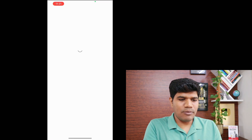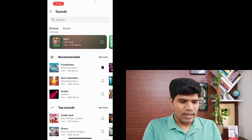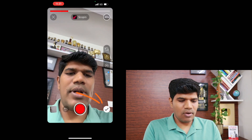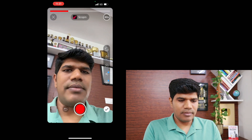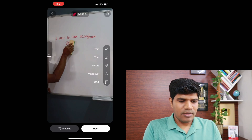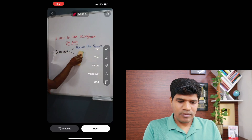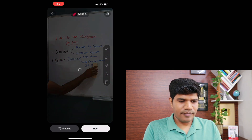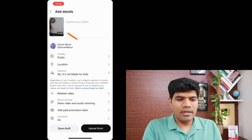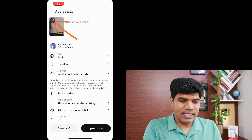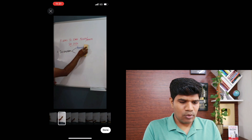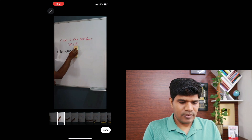If you want to add music, you can add it here — let me just select the music, then click the tick mark, done. Now I'm going to click Next. You also have an option to select the cover — just click on the pencil icon and move the cursor wherever you want. I'm going to keep it like this and click done.